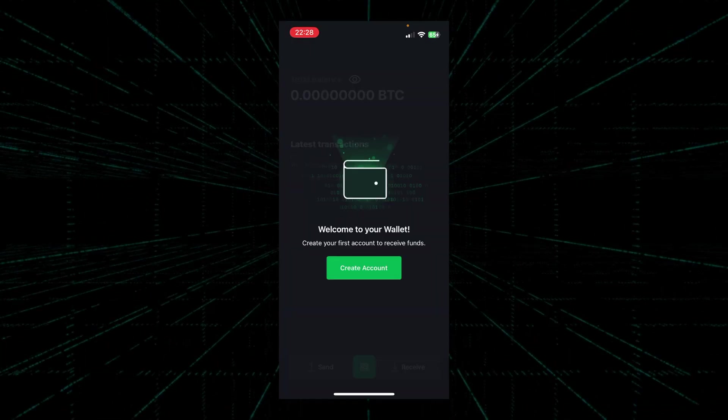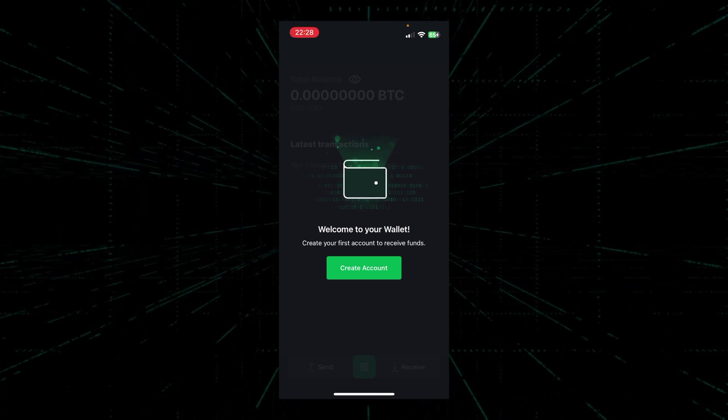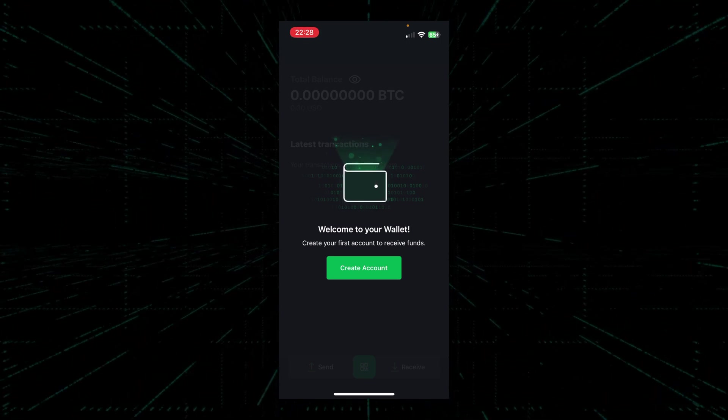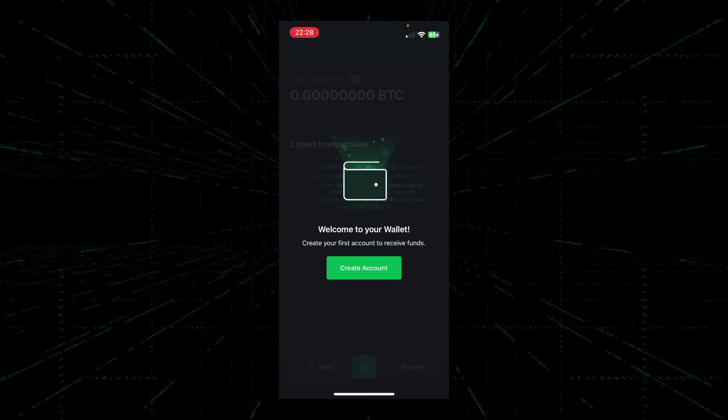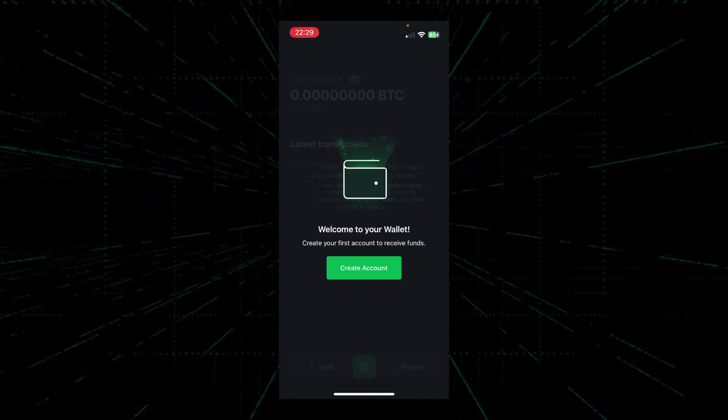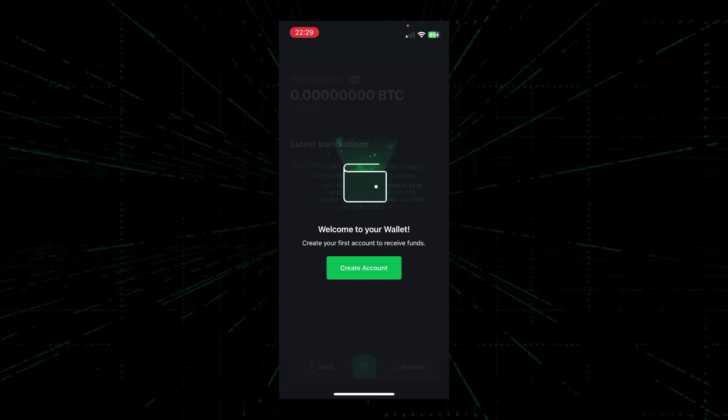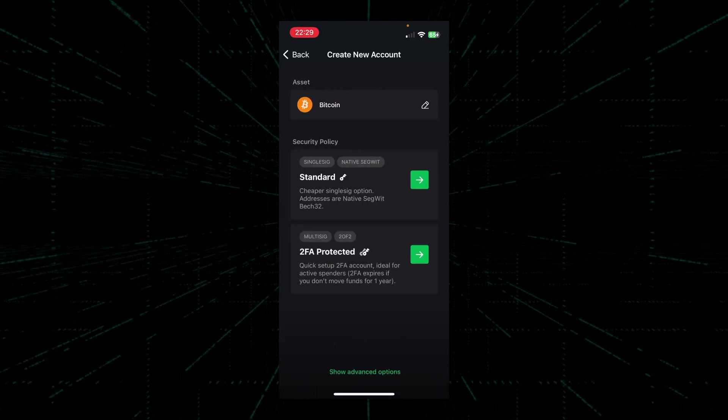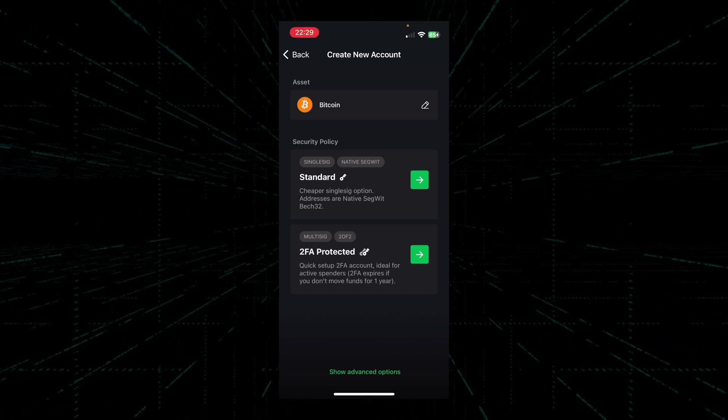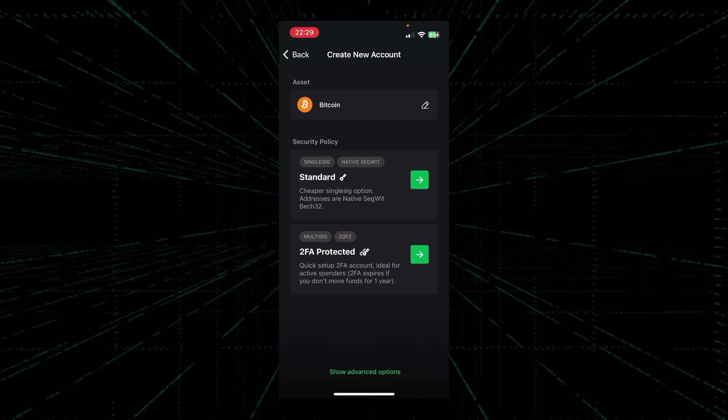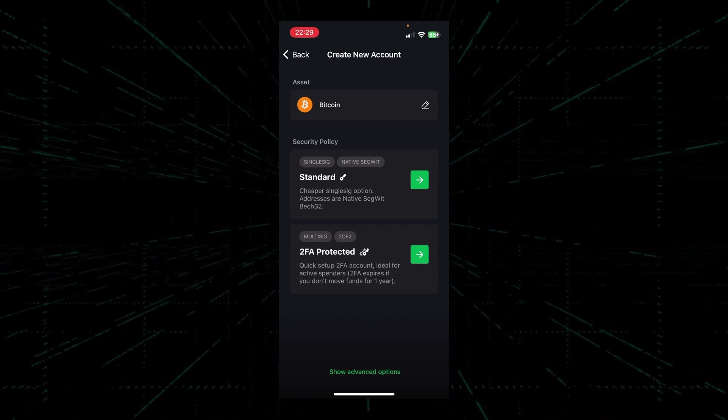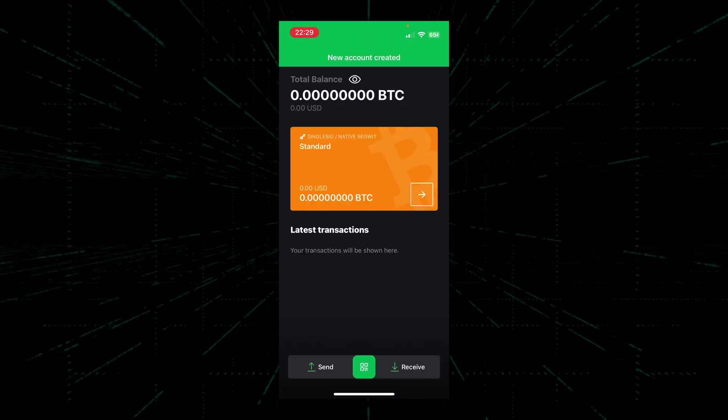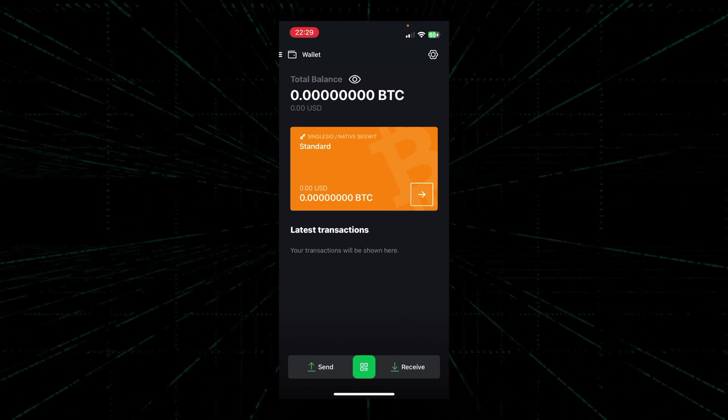Congratulations, we've just created our own Bitcoin wallet. However, before we can spend and receive Bitcoin, we first need to create a Bitcoin account in our wallet. To do that, we'll hit the create account button. Here we're presented with two options: standard or 2FA protected. For ease of use, we'll be using standard today. Once the account is created, we're ready to receive and send Bitcoin.